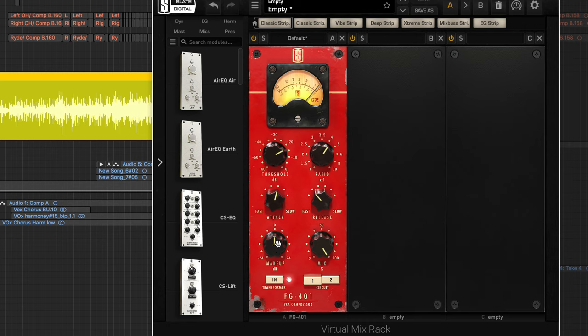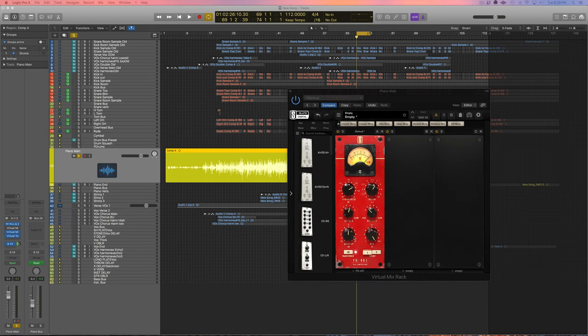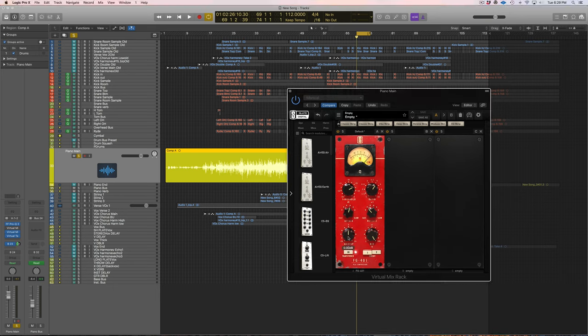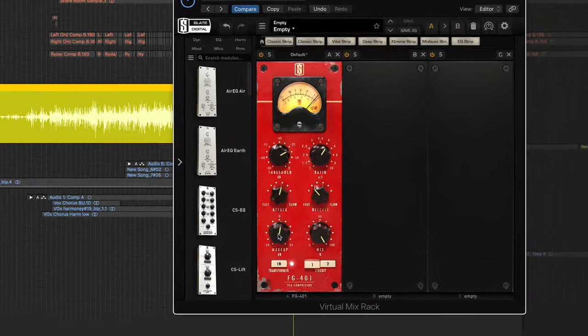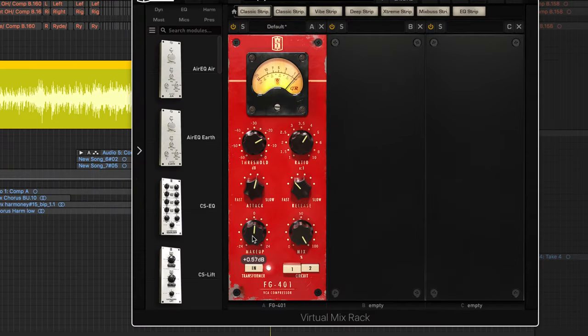So we lost some volume, so we want to use this makeup gain to add the volume that we lost back to the piano. So I'm just going to play this and then add some makeup gain back and I want to get it to be about the same volume as it was before it was compressed. So I'm just going to play it.